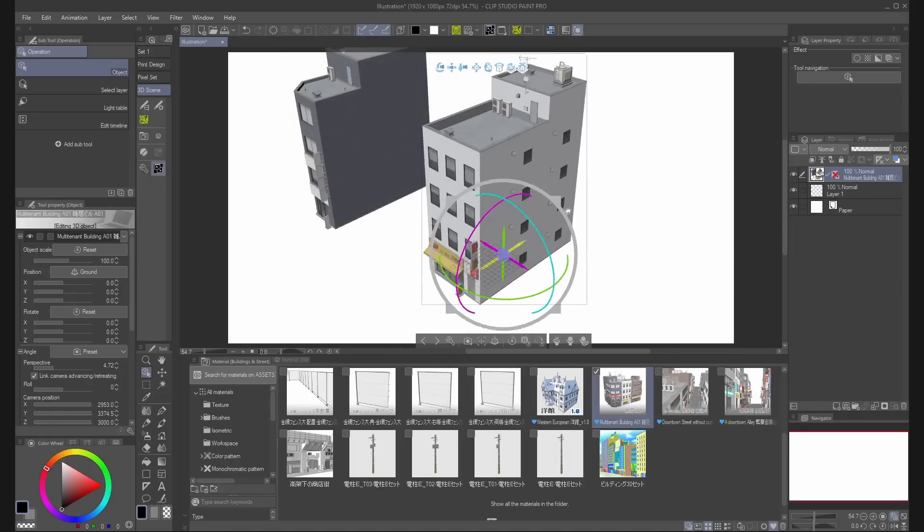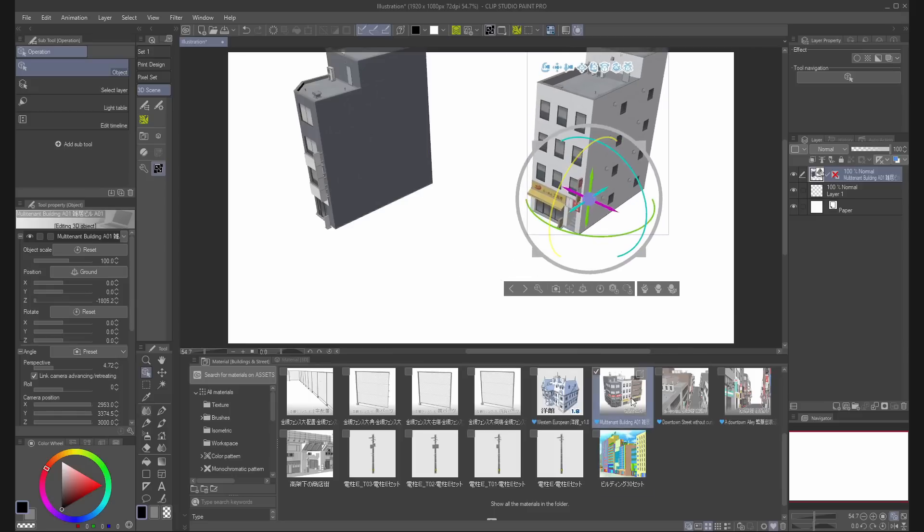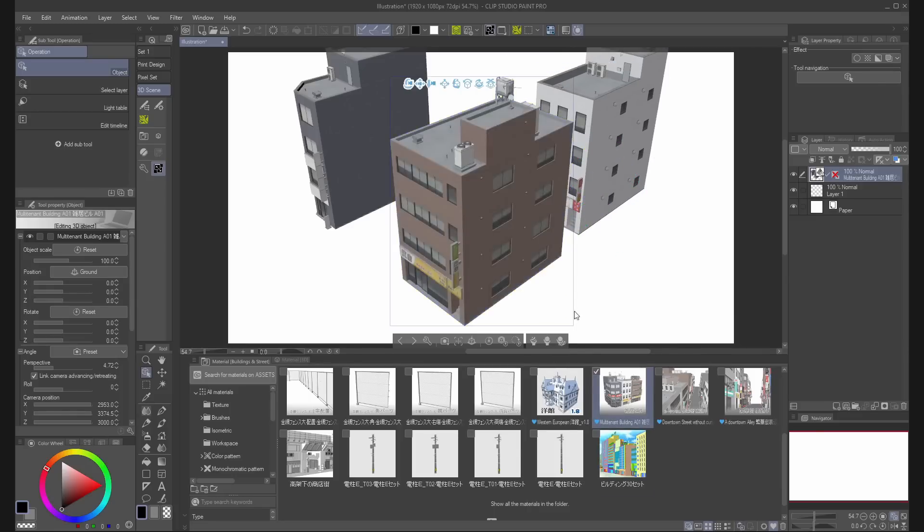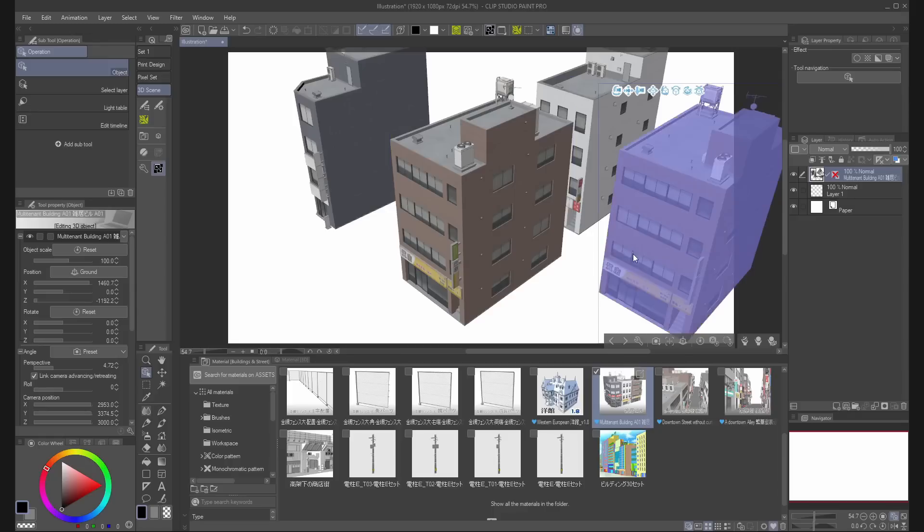This will paste the material to the center of the grid. You can also drag the material and the 3D object will appear wherever you release the mouse.